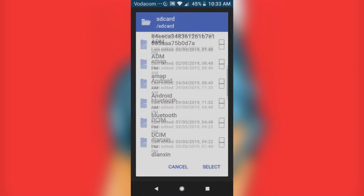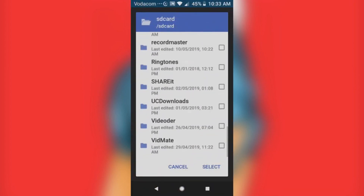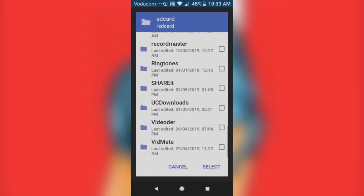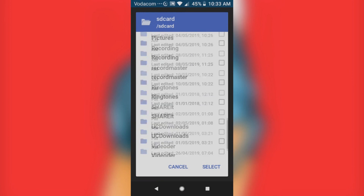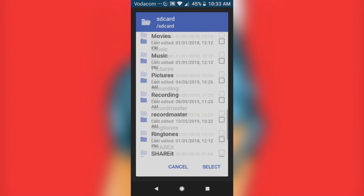My device is already rooted and already has TWRP installed, so I don't need to install it again — I'm just showing you guys how to do it. Go ahead and select the file that you downloaded and then click on it to proceed.